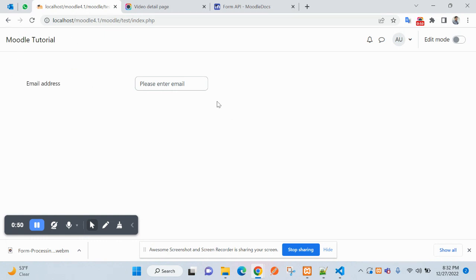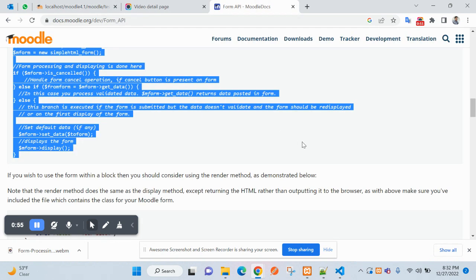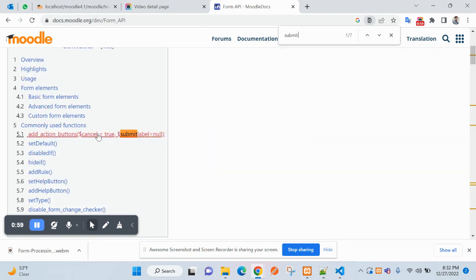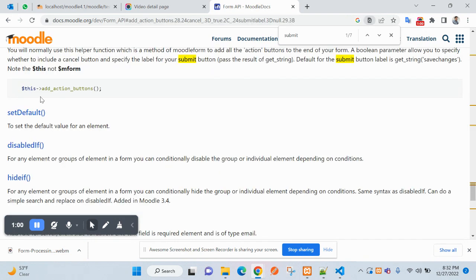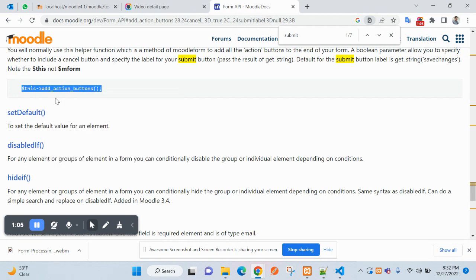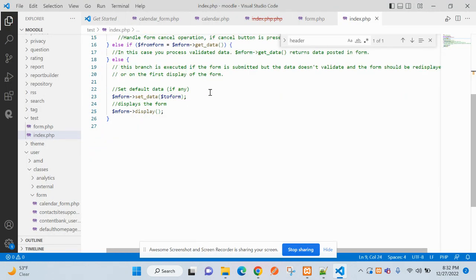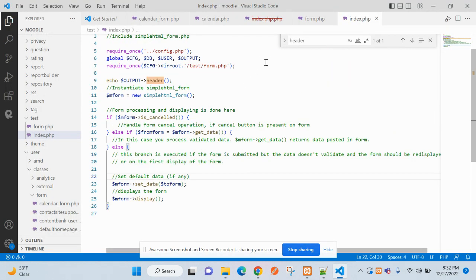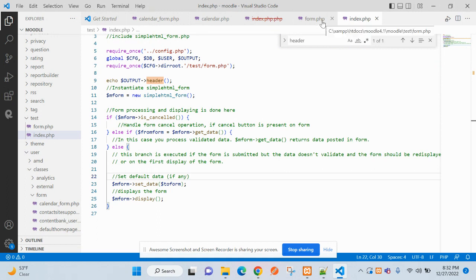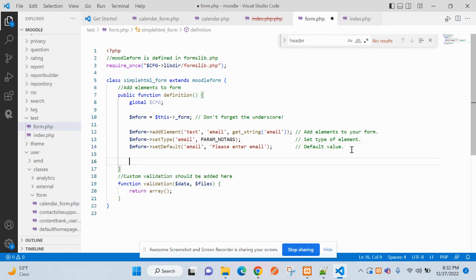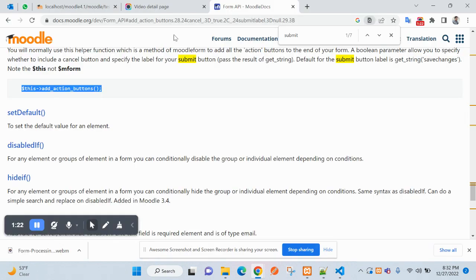Now you can see the header has been included and we have created a form with one field, email address. So now let's add submit button. I will add this here, it will be added on the form page after this.